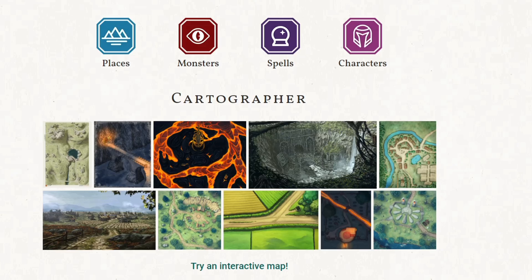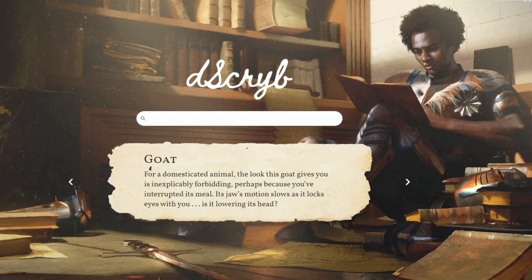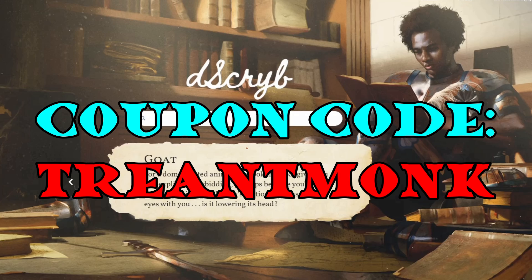Today I want to talk about — I love a halfling, so maybe my next character is going to be a halfling saboteur. Through Dscribe I can get the following description for my character: 'It's a move of one square from kindly mischief to dangerous threat. Under that innocent, ruddy-faced gaze, the wheels of trickery turn. The belly, the earnest nodding and smiling, and crumbs on the vest — those really do come honestly. Easily underestimated, this halfling knows how to sabotage a fight. A dirty trick, a sudden disappearance, a sneak attack, and today's luncheon is on those who are possessed of bad judgment.' Over 400 character descriptions are currently available on Dscribe and the number consistently grows. Check out the link for Dscribe in the video description, and do not forget to use the coupon code TREANTMONK — it's going to give you 10% off your initial subscription.